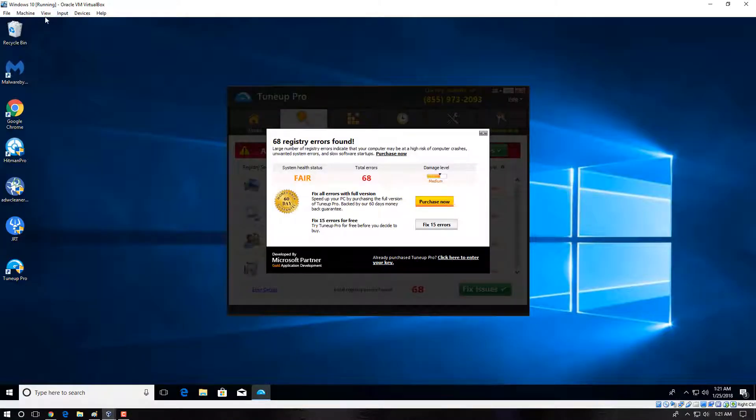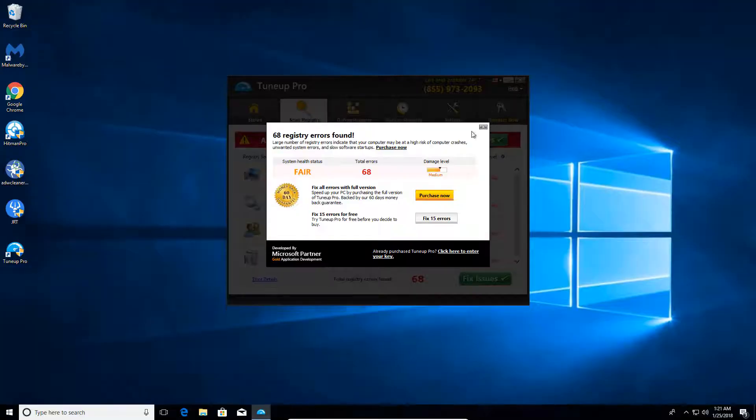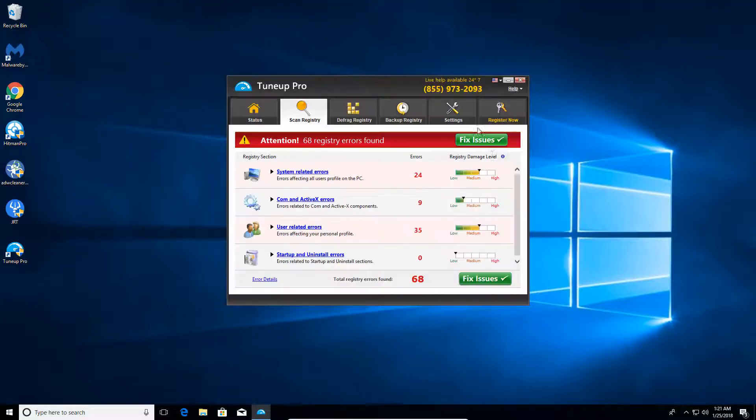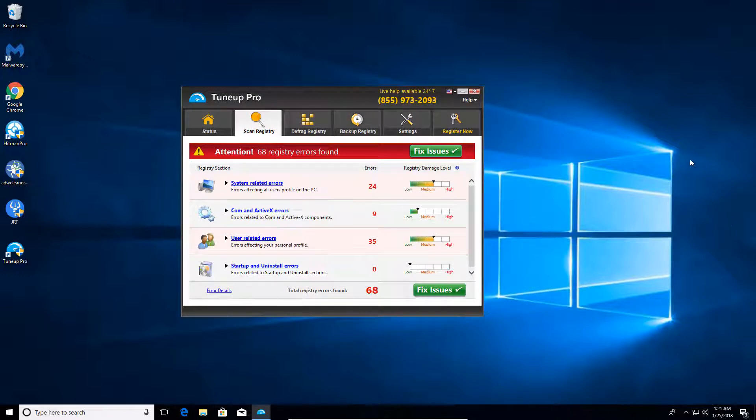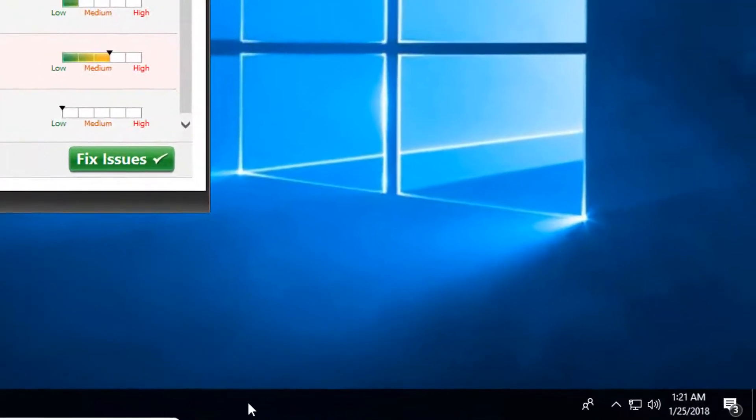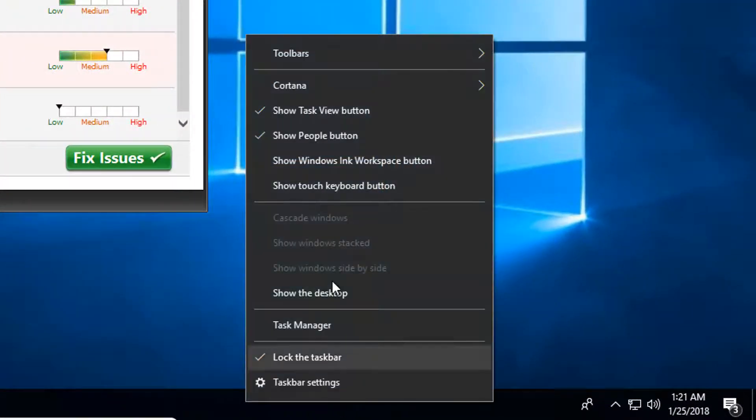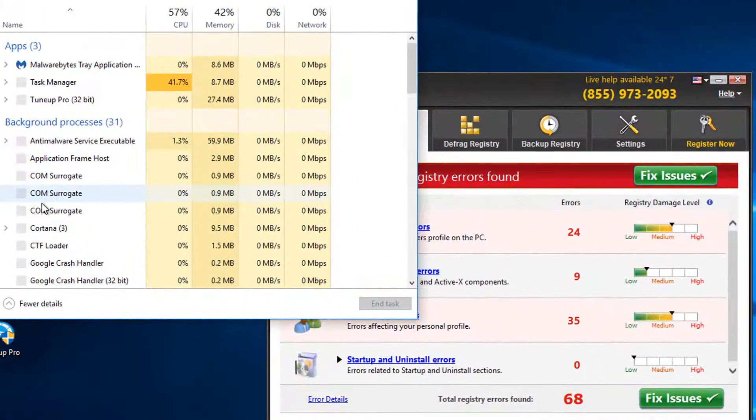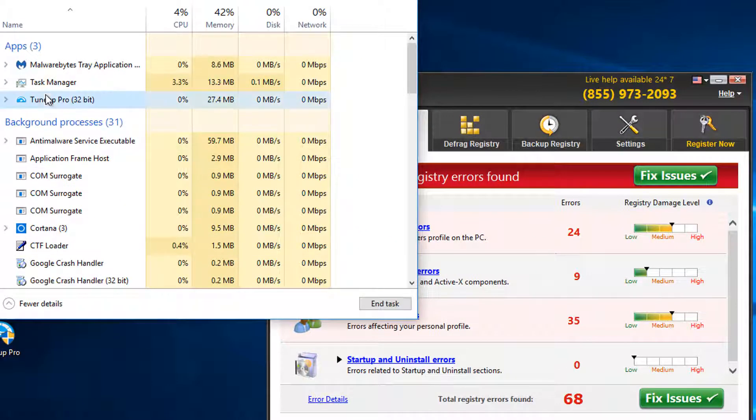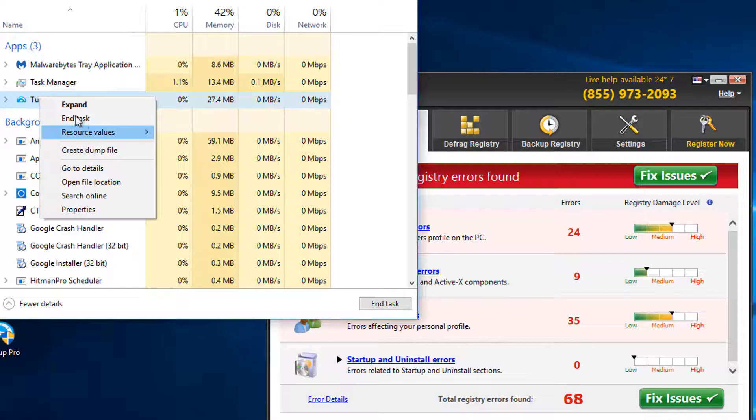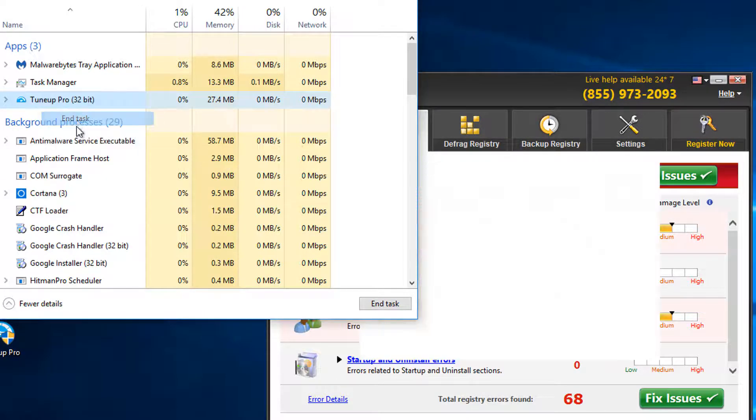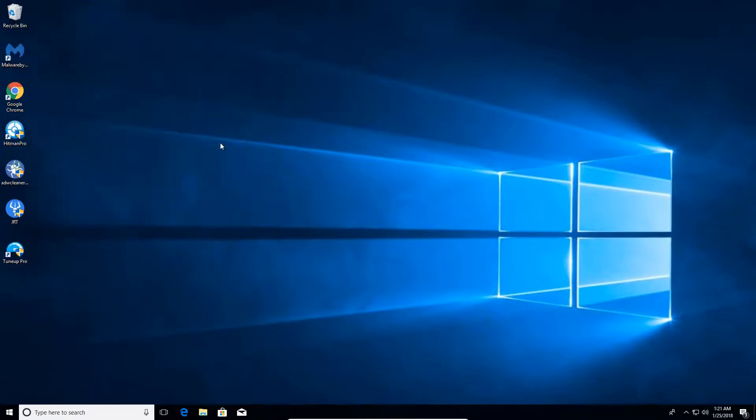So the very first thing we want to do is we want to actually end the process belonging to TuneUp Pro. And the way we can do that, the fastest way we can do that, is come down at the bottom here of our Start menu and right click and go into Task Manager. And then in here we're going to locate the TuneUp Pro process, and we're going to right click and come down to End Task. That's going to kill the process.